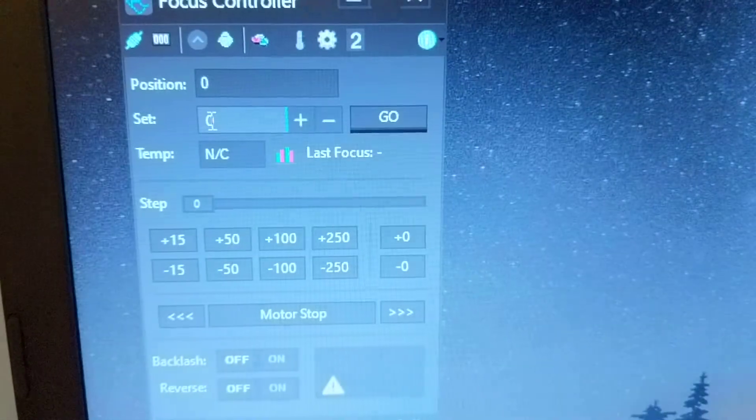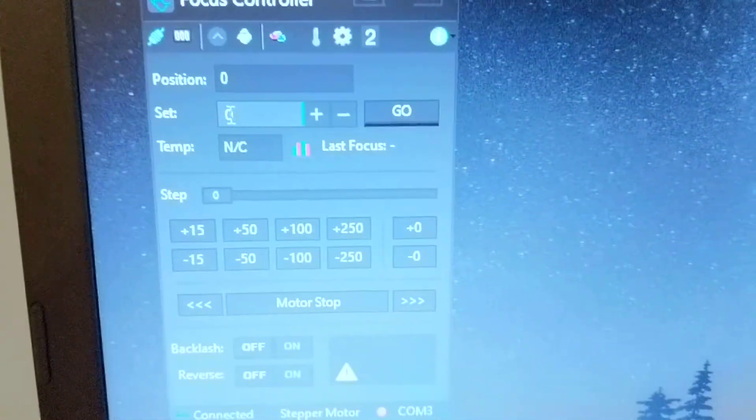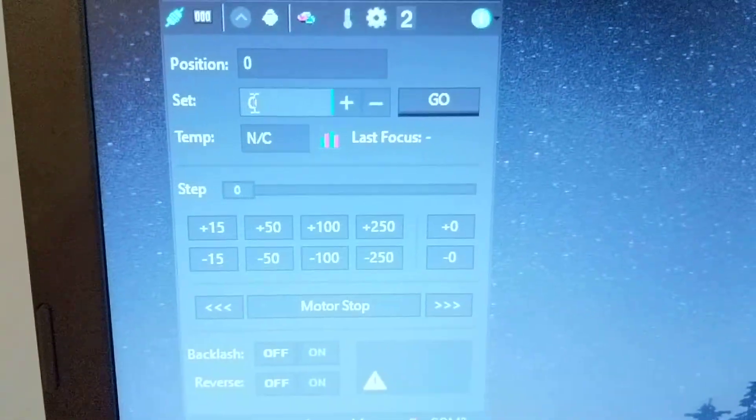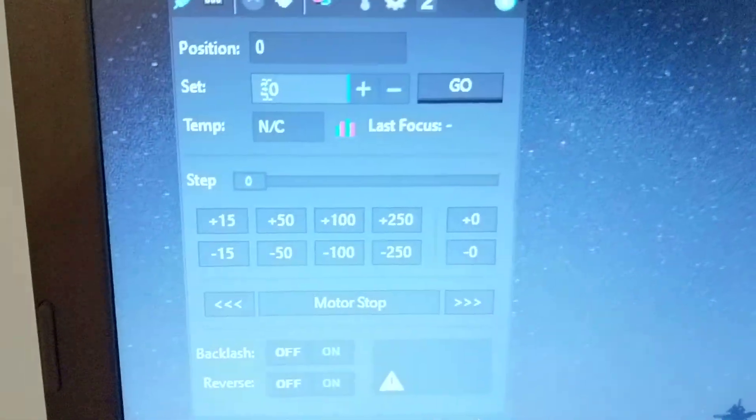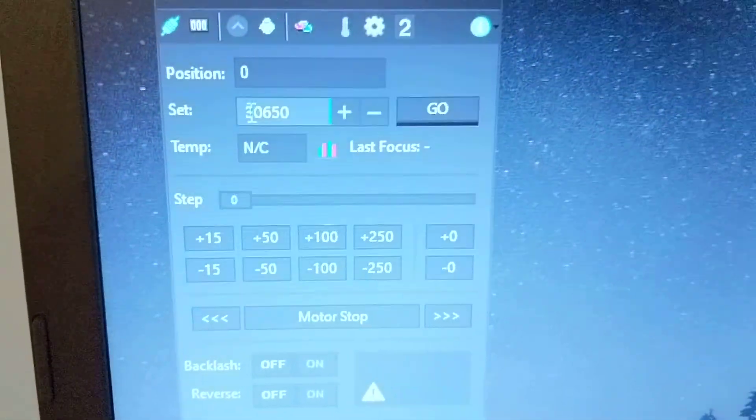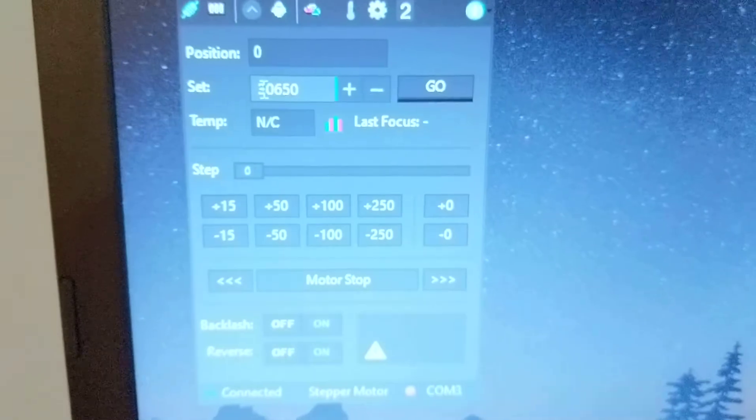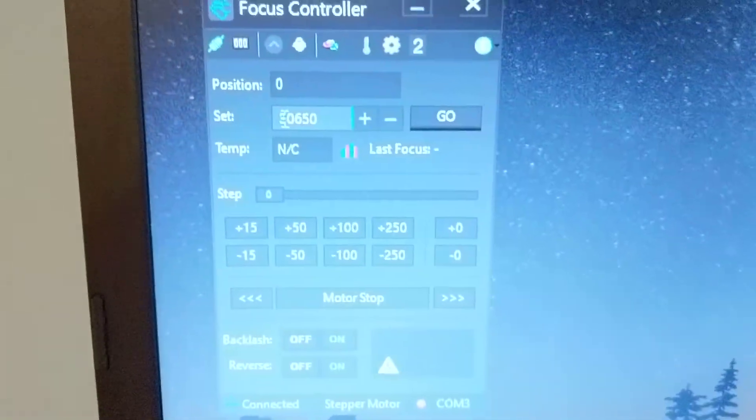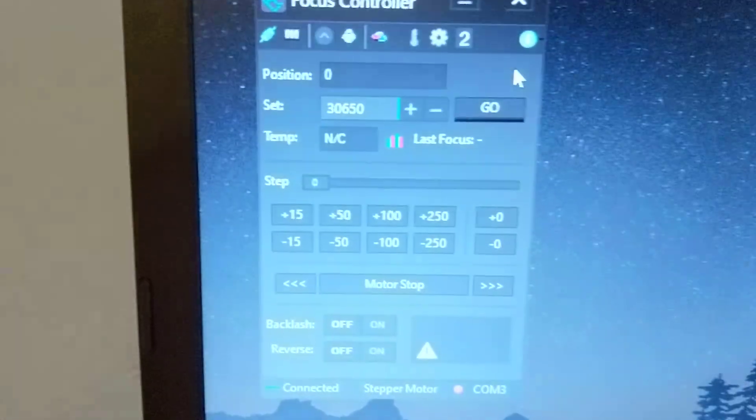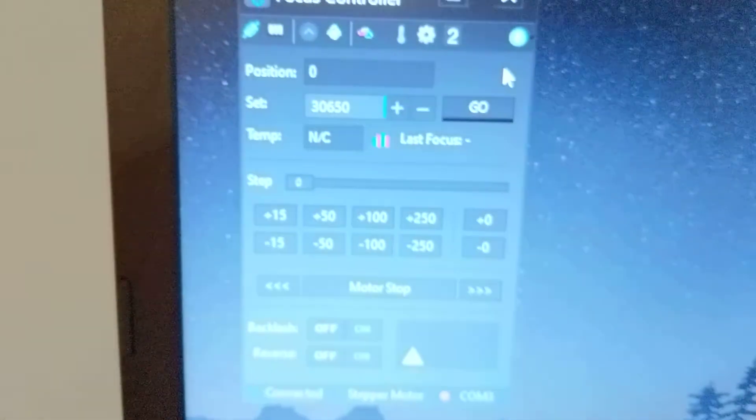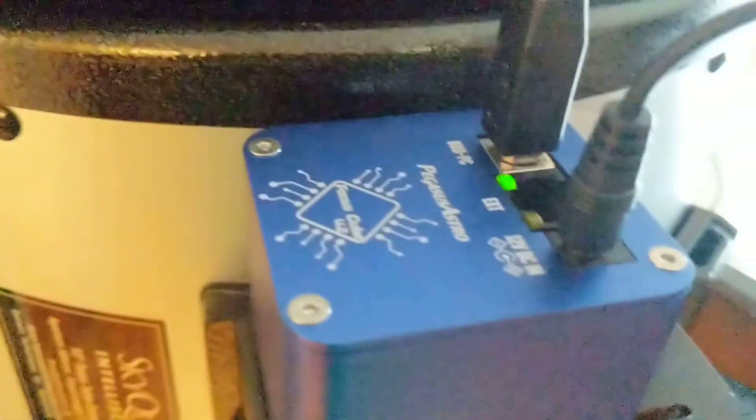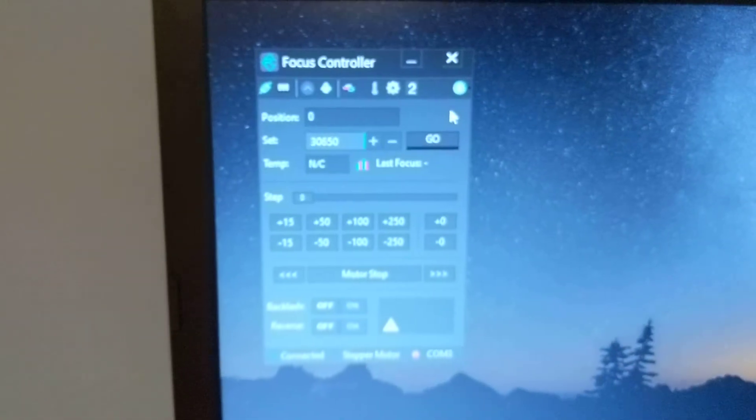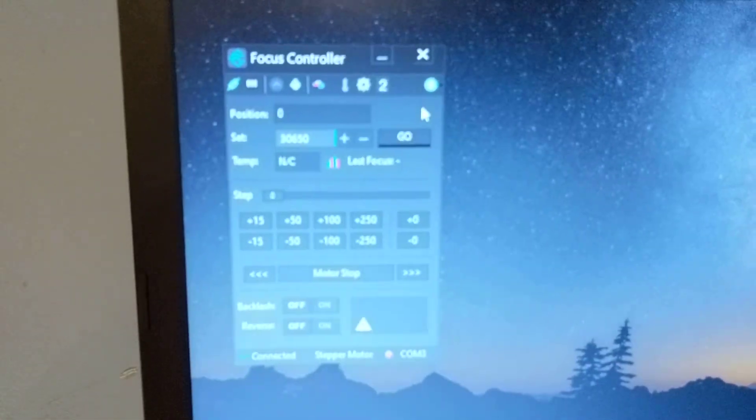What I did is I actually set the travel of the focuser tube all the way out and then I took note of what position it was at. For me it was at position, for this particular stepper motor that is inside of the Pegasus Astro Focus Cube 2, that's 30,650 roughly.